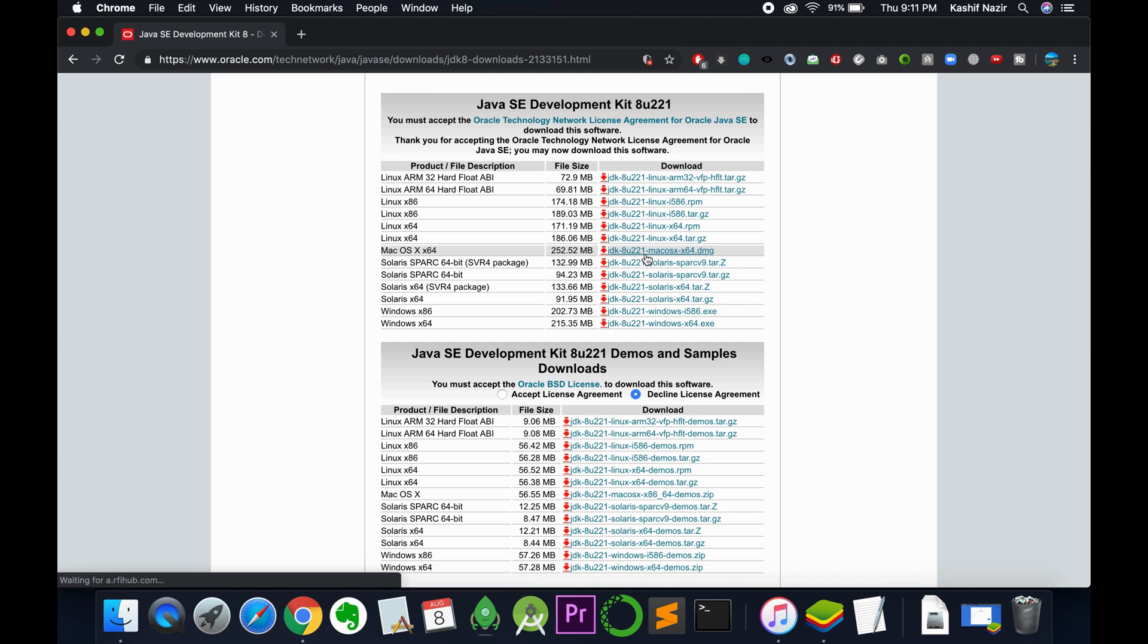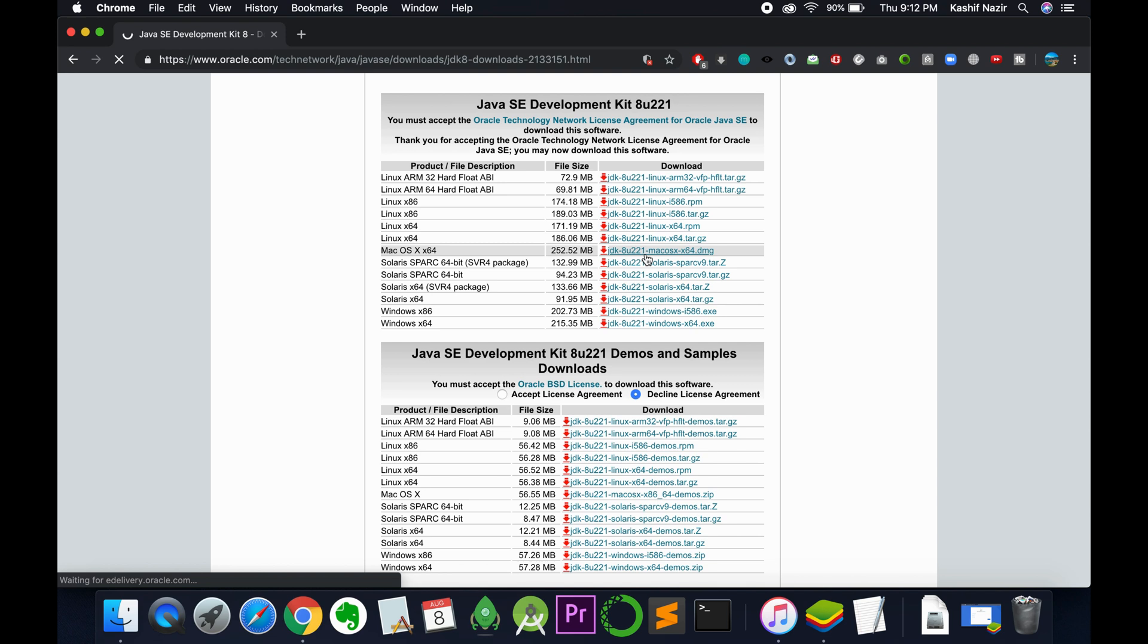Now Oracle will ask you to login with your Oracle account. If you do not have an account, once you move to the next screen, just click on create account.